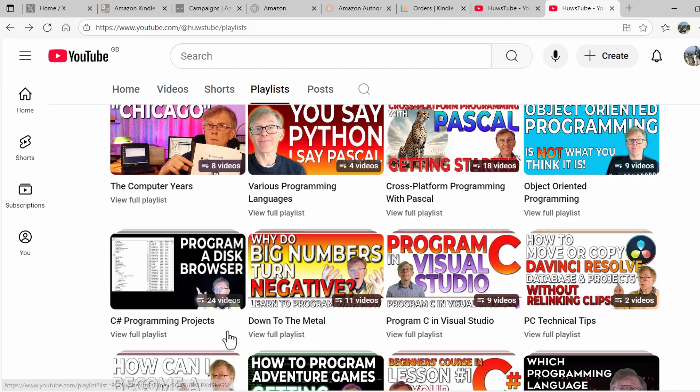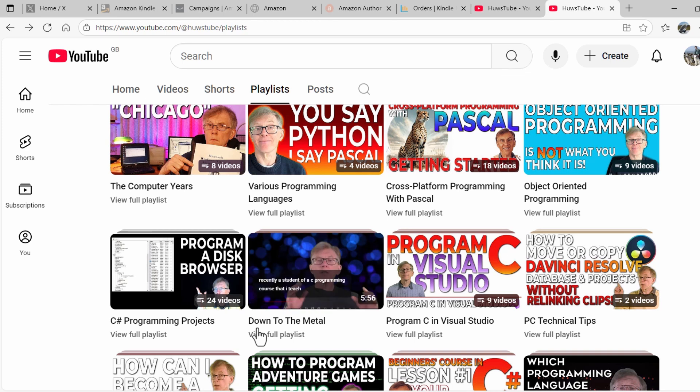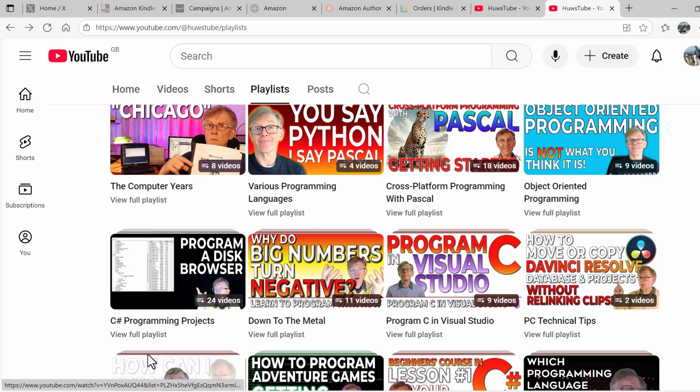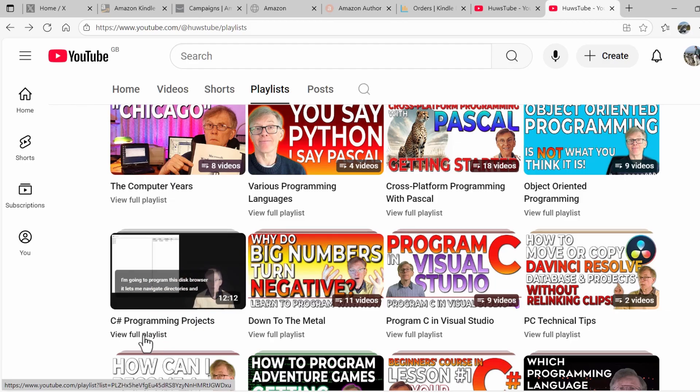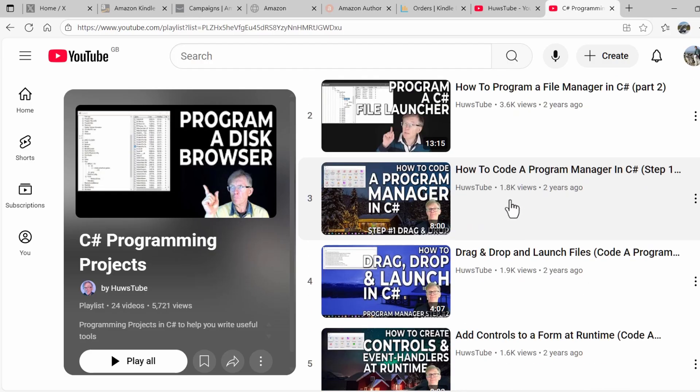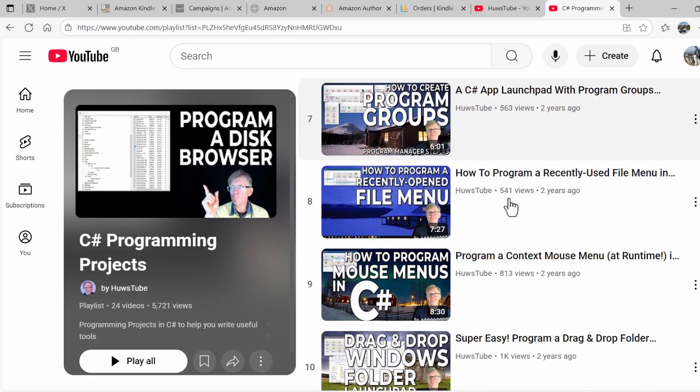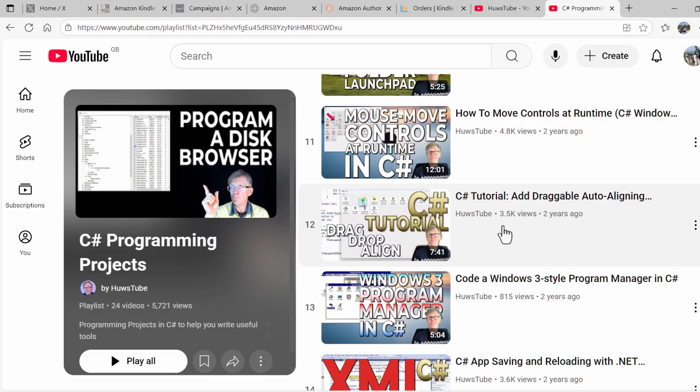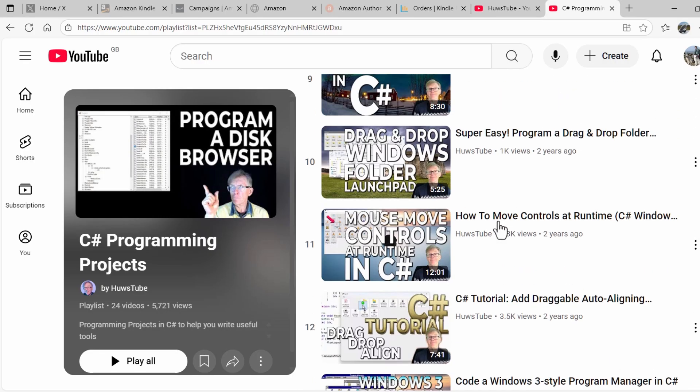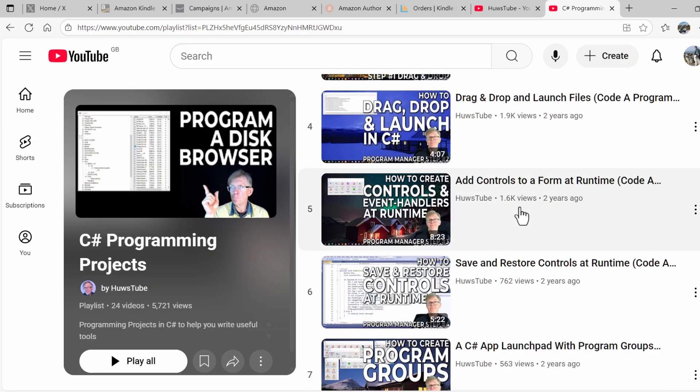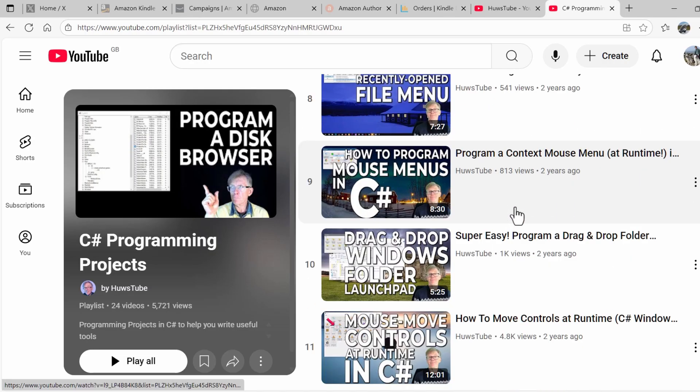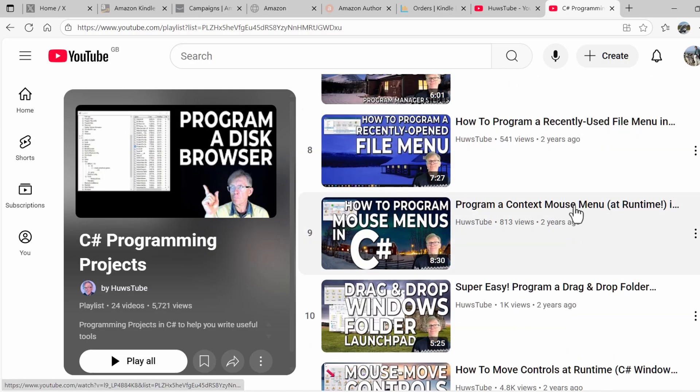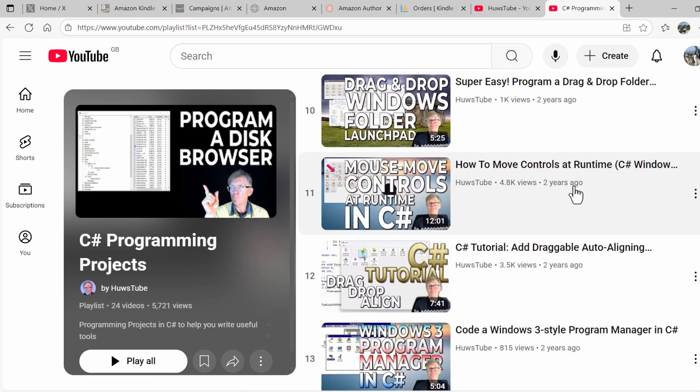Now, for the programming project that I've shown, this Disk Navigator, this Program Manager that I've been looking at in this video, go to the C Sharp Programming Projects, click View Full Playlist, and you will see a whole load of graded, sequential videos explaining how to create a file manager and a program manager with drag and drop buttons, how to add the event handlers, do the recently opened file menus, how to program mouse menus that pop up when you right click the form, drag and drop folders, and so on and so forth.